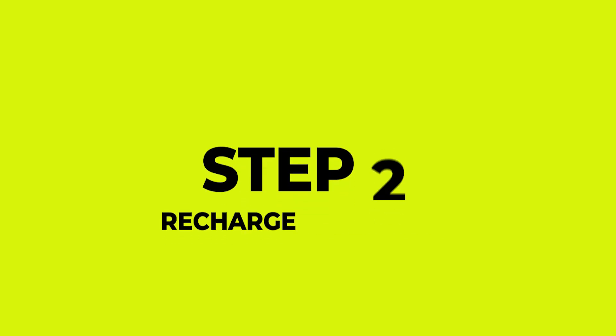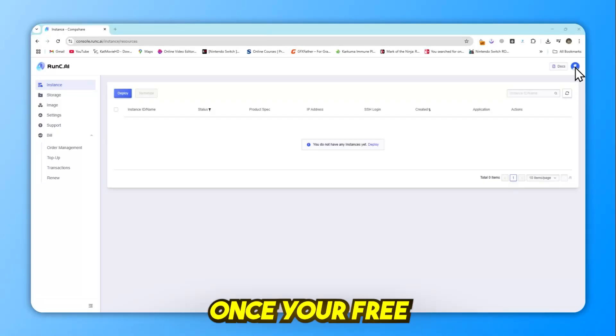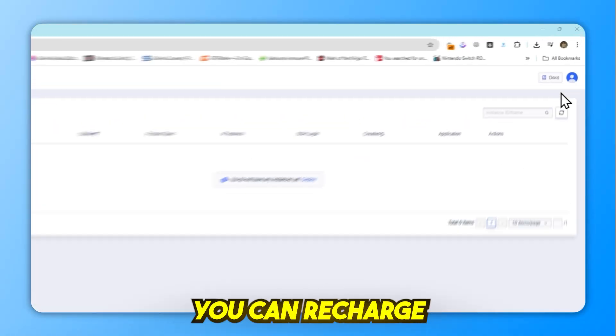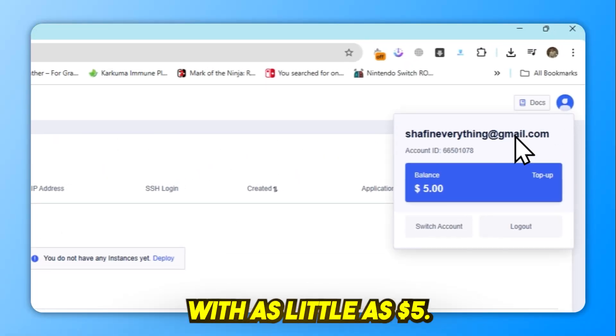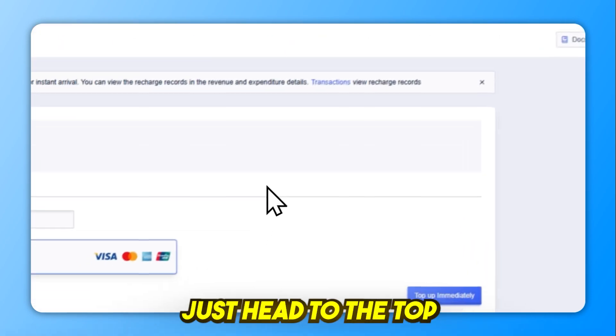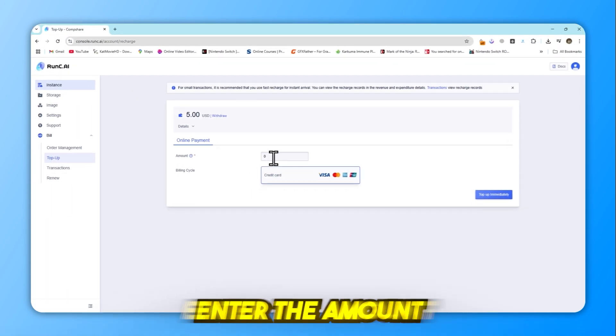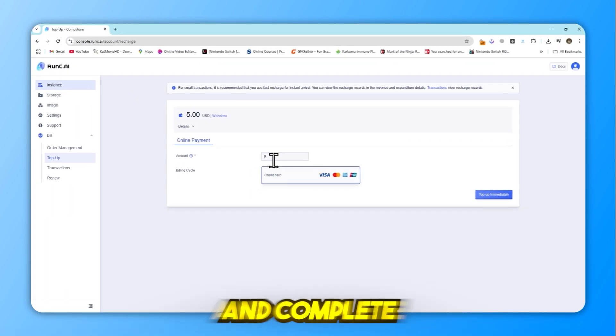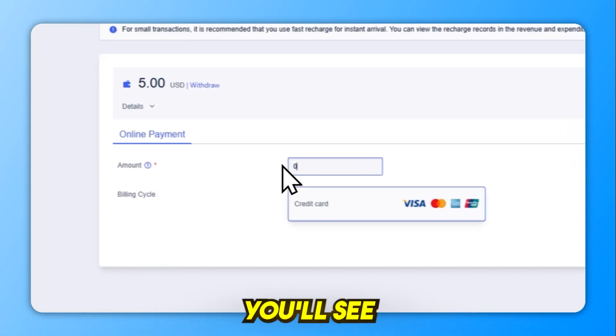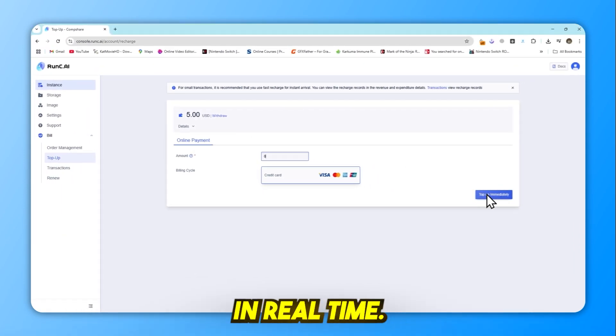Step 2: Recharge (optional). Once your free credits are used, you can recharge with as little as $5. Just head to the top-up section in your dashboard, enter the amount, and complete the payment. You'll see your balance update in real-time.